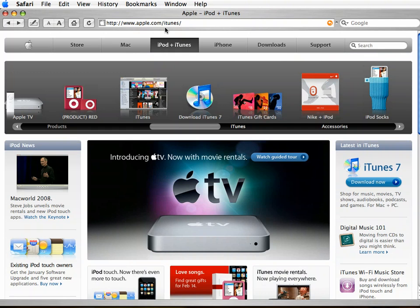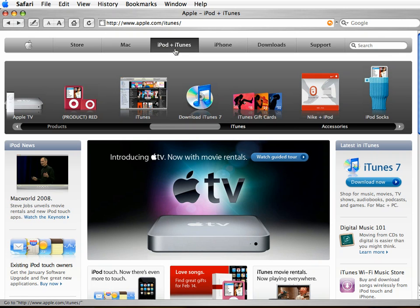or just go to Apple.com and choose the tab up here that says iPod plus iTunes. Once you're on this page, of course they update it a lot, so it might look a little different than what we're seeing right now,